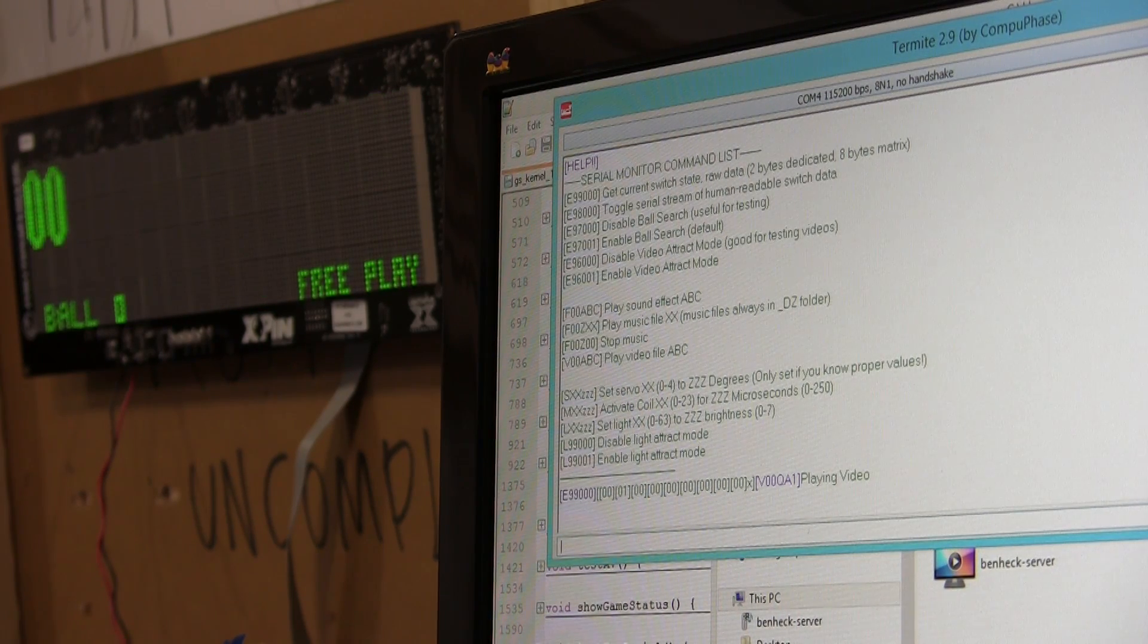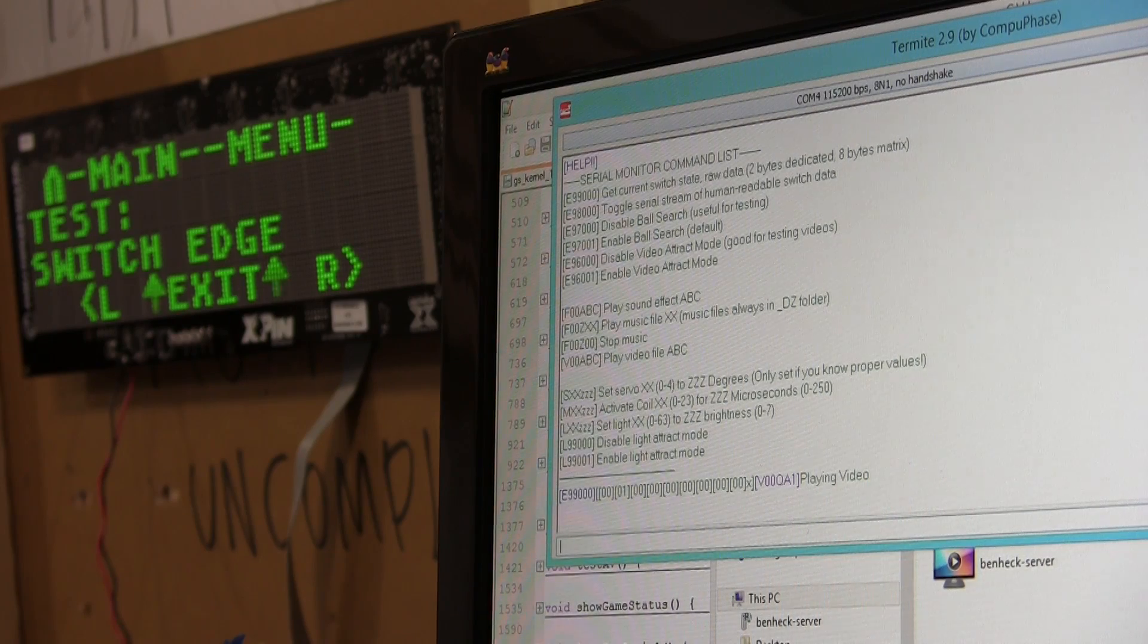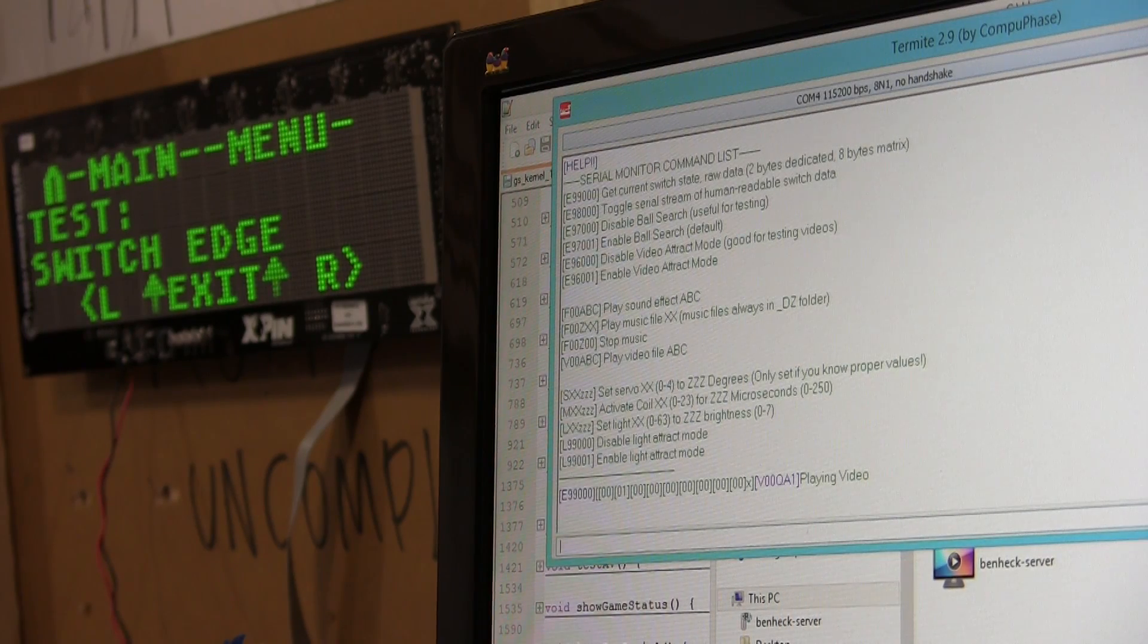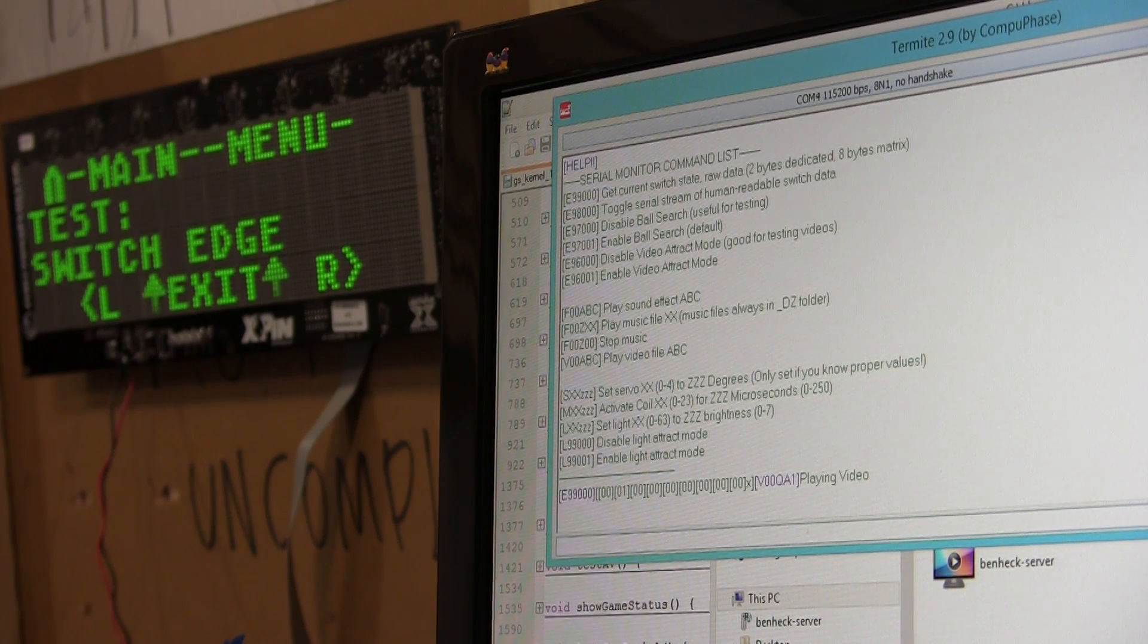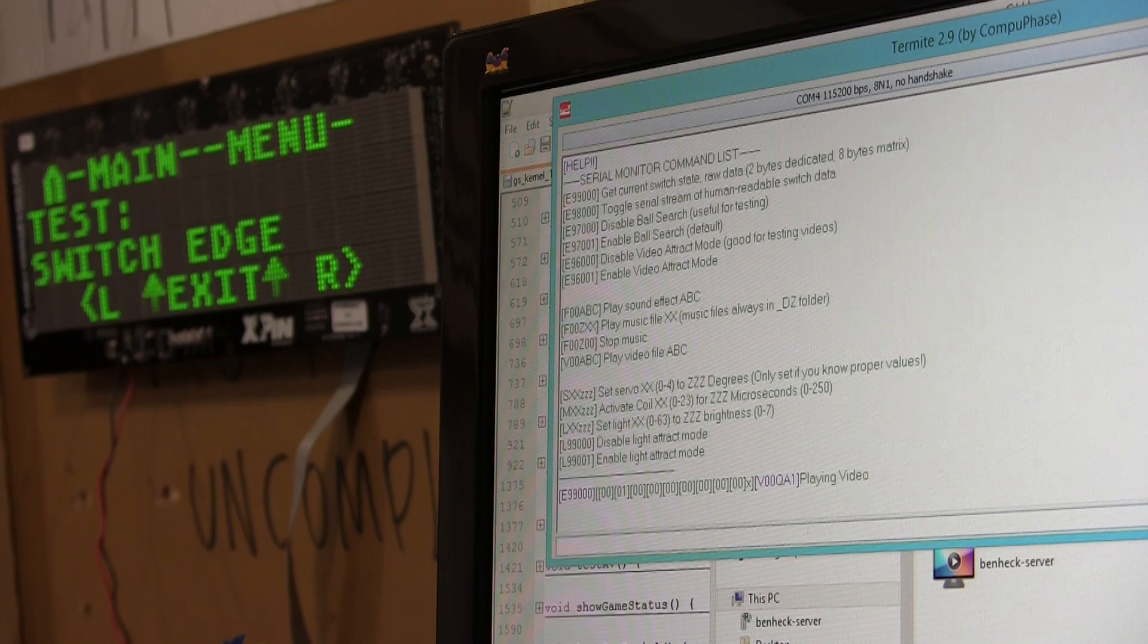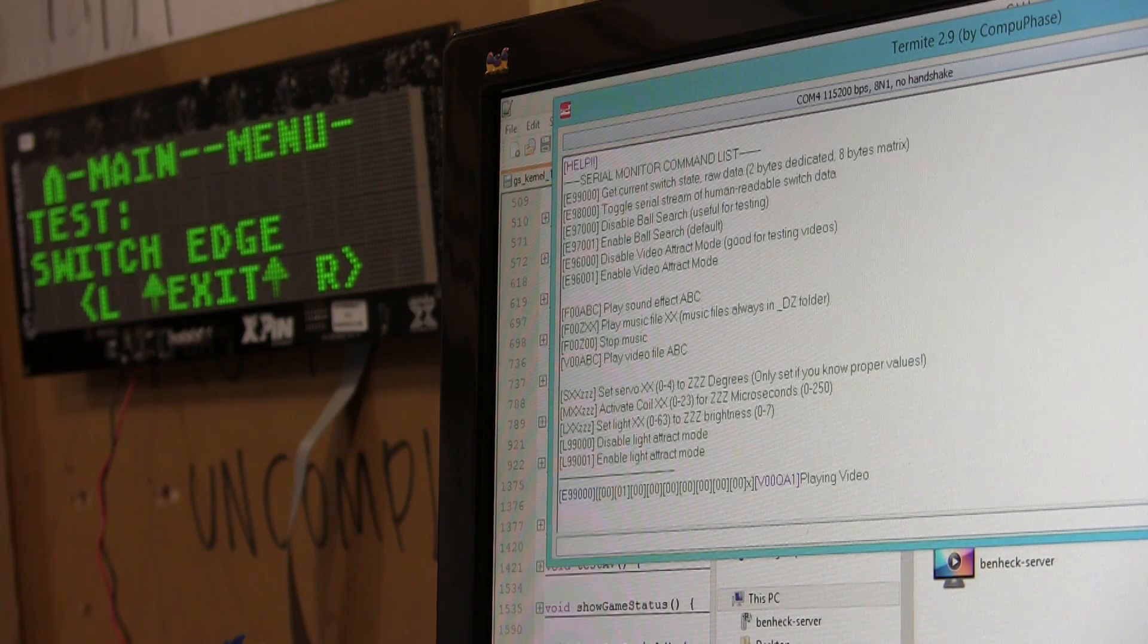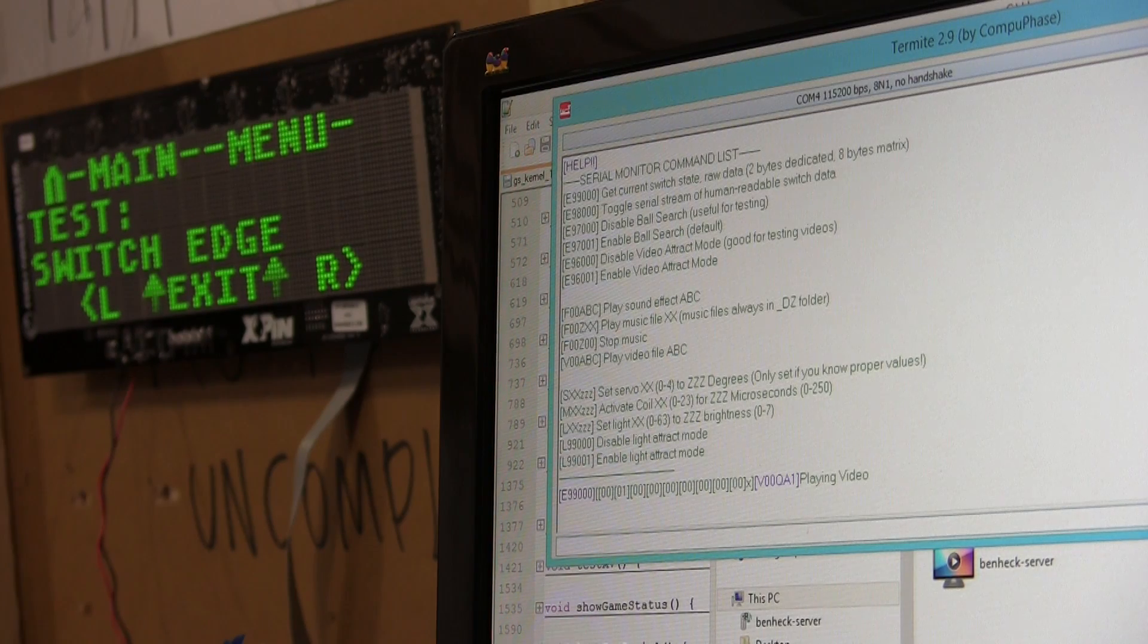And then, once I push a button, we'll be back in the service menu. You shouldn't do that, but you can. So, you could have one person testing lights with the service menu while someone else tests the solenoids using a remote terminal.